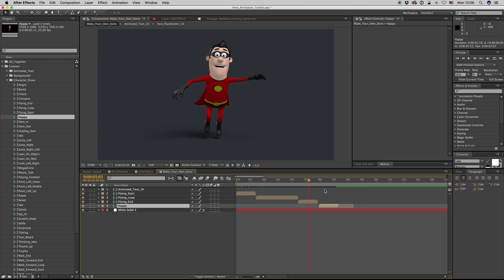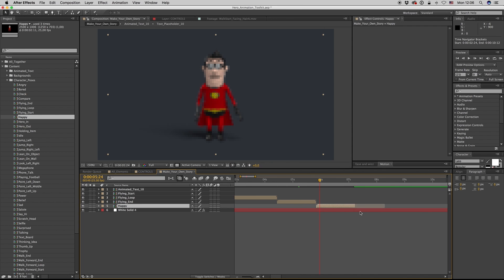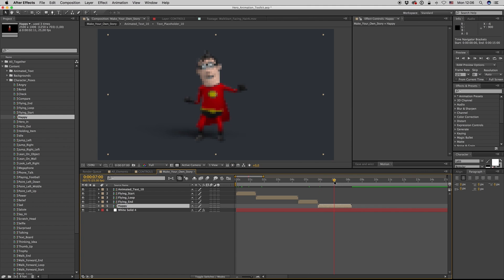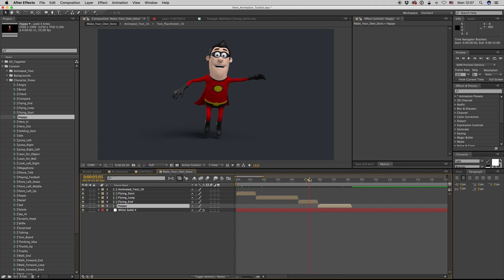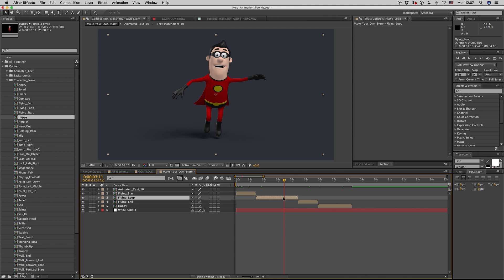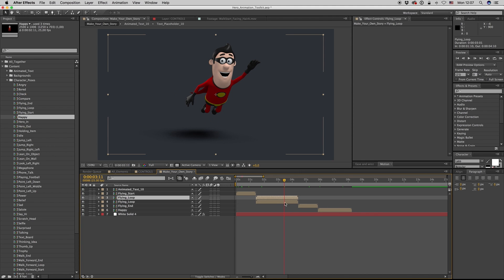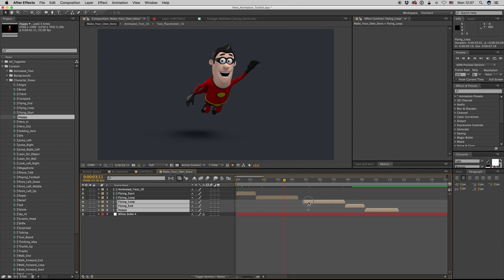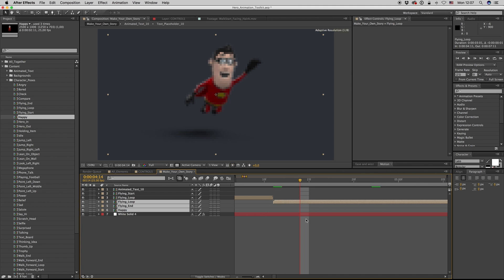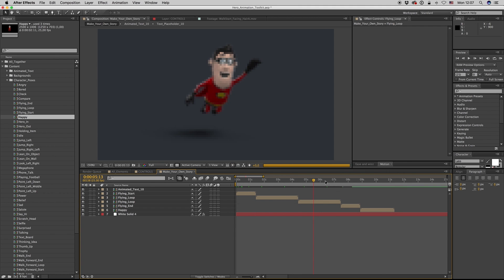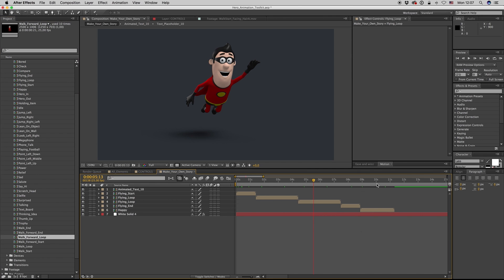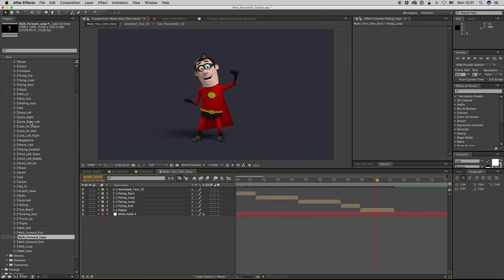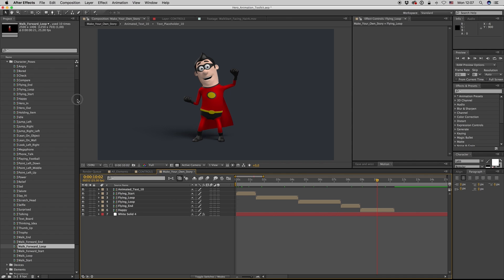Zoom in and zoom out with the plus and minus buttons. Here we have the happy pose. If you want more loop, you can duplicate that and you have more flying loop if you want. It's also for the walk — for walking it's a loop as well.